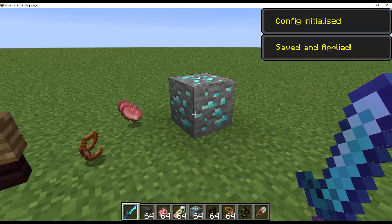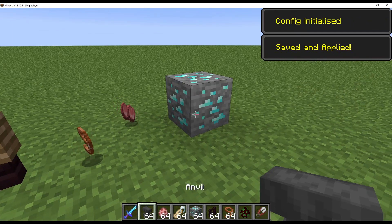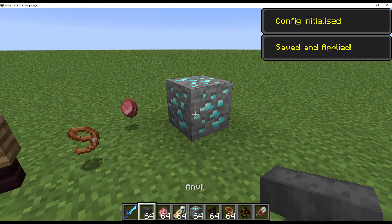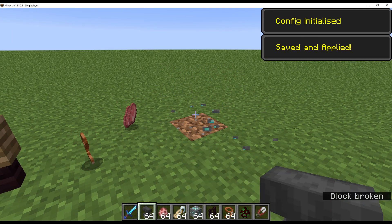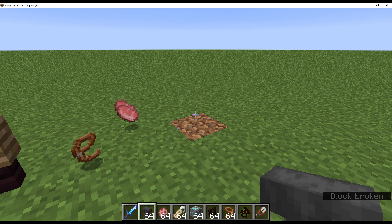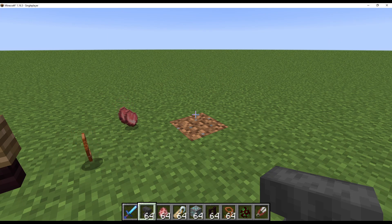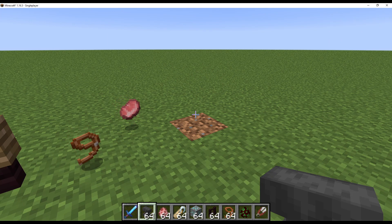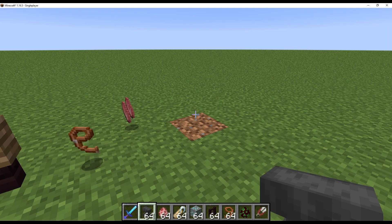Should that work, when we break this diamond ore you'll hear the narrator say 'diamonds'. And there you have it — that's how you set up game hooks in a development environment.